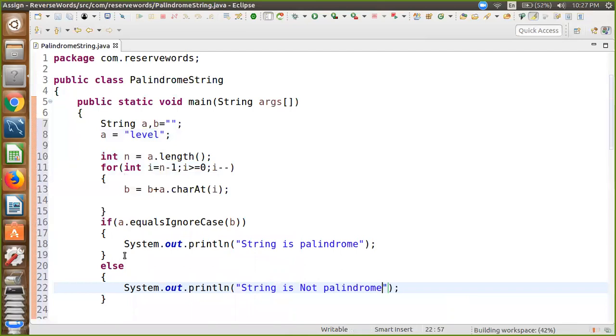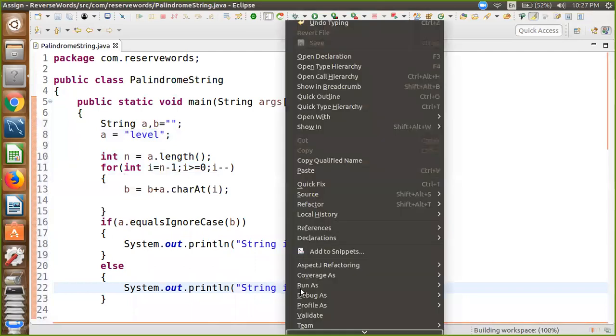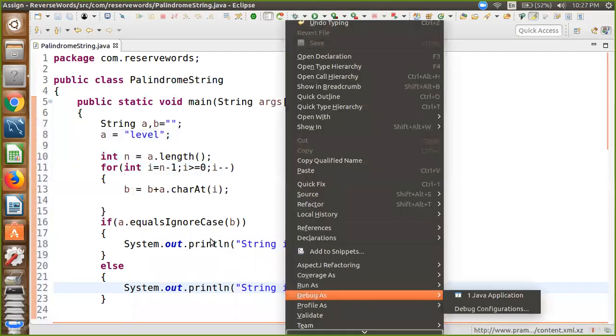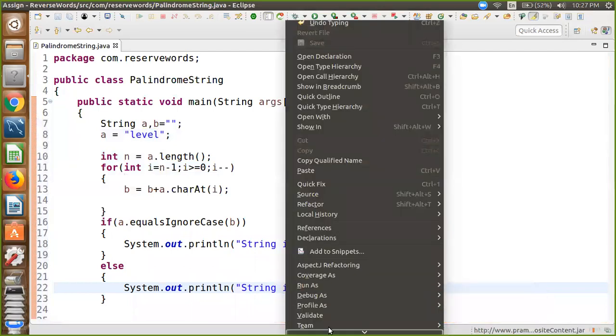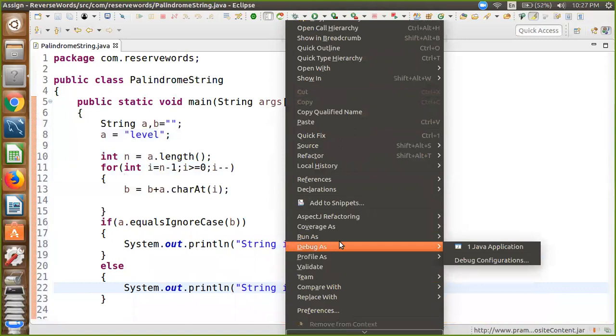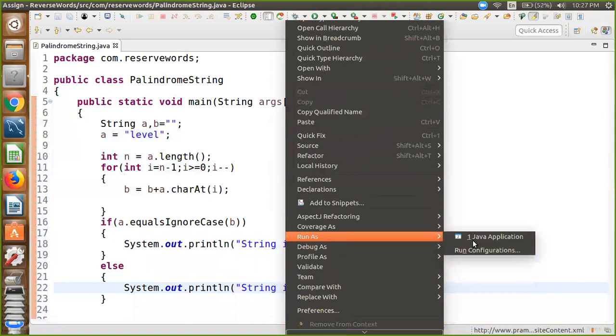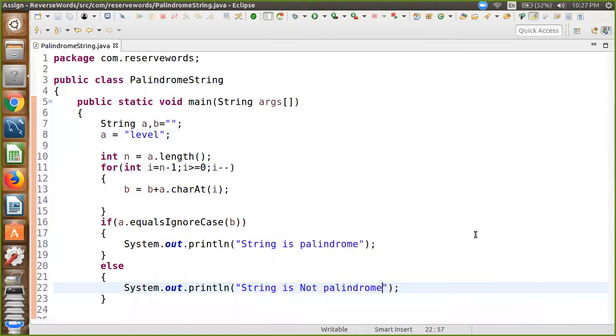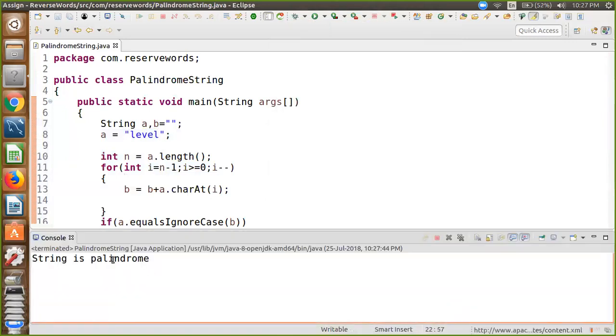Now we just run this program. Our string is now palindrome, right? String is palindrome.